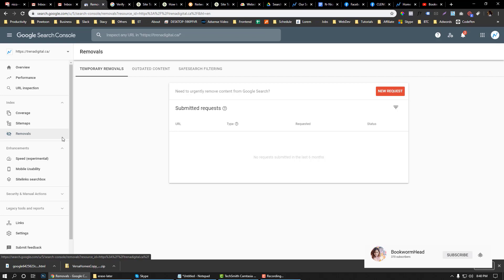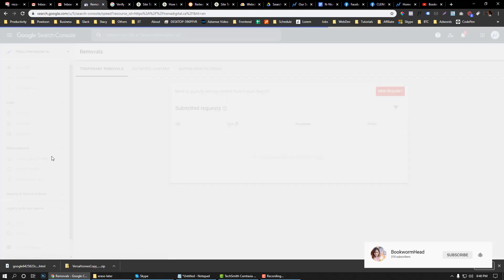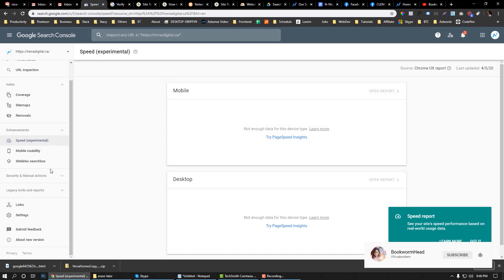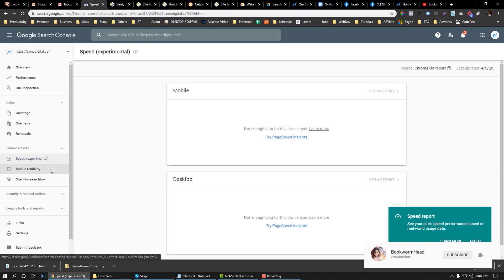And for the removal, in case there are pages that you don't want to be indexed, then you can request a removal. There are a lot of features in Google Search Console you can play around with.